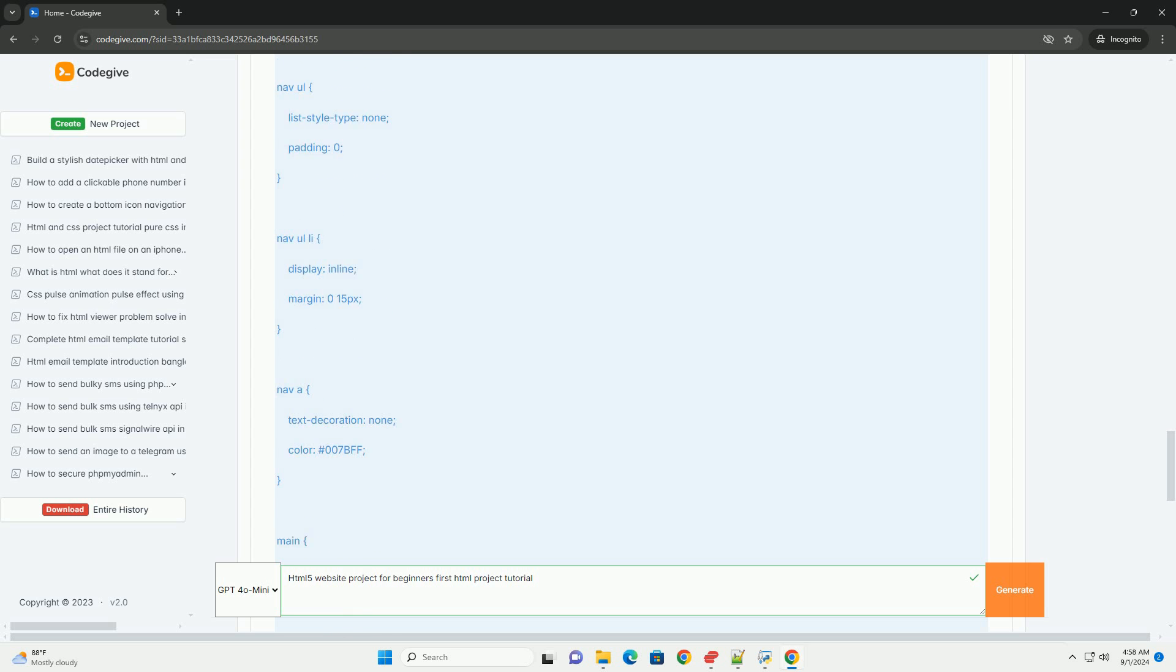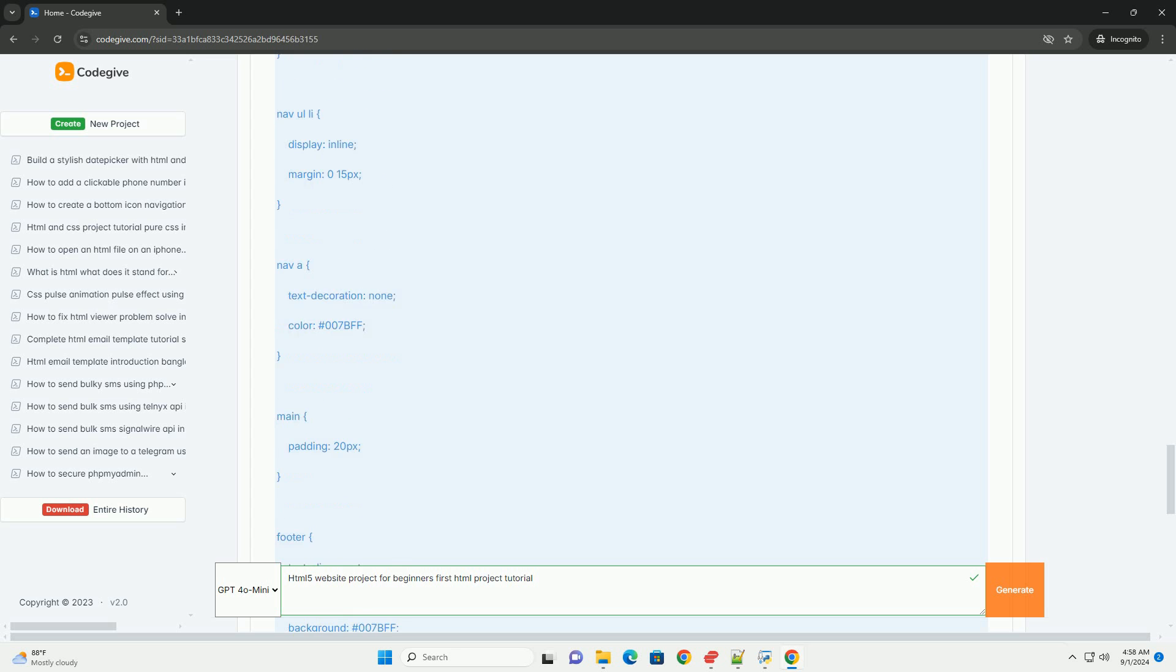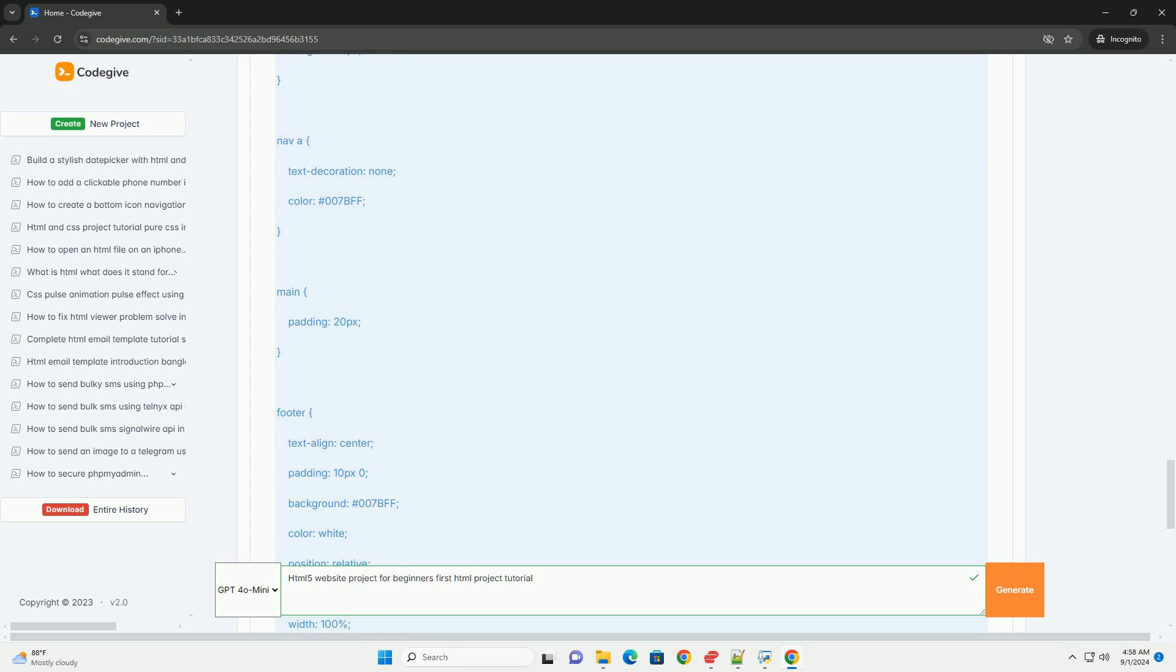Additionally, the project introduces styling basics through CSS integration, enhancing the visual appeal of your site.